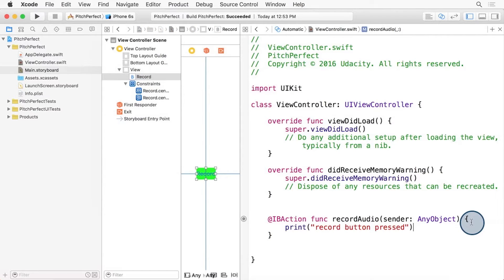Inside this function, let's add a print command, so that we can just print out RecordButtonWasPressed every time the user presses this button.